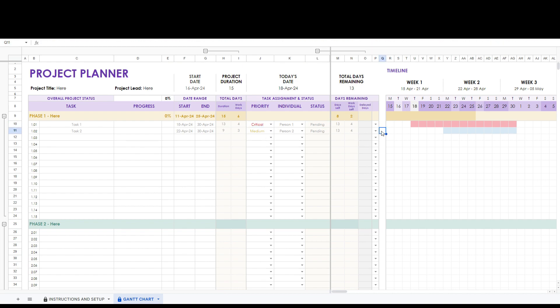Here we will show how this status updates based on various inputs. For task one we will set its progress to five percent. Notice how the status has now updated to in progress.